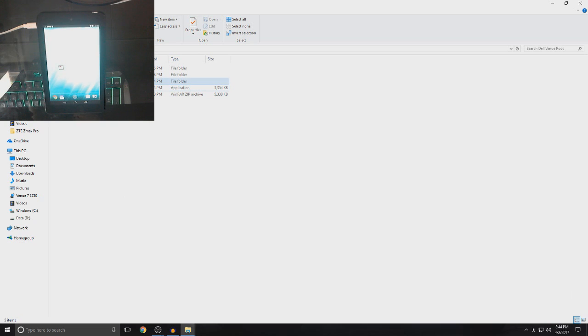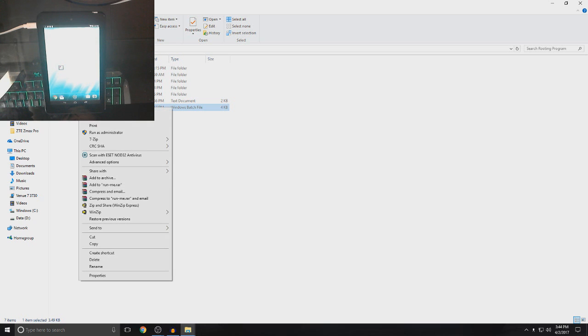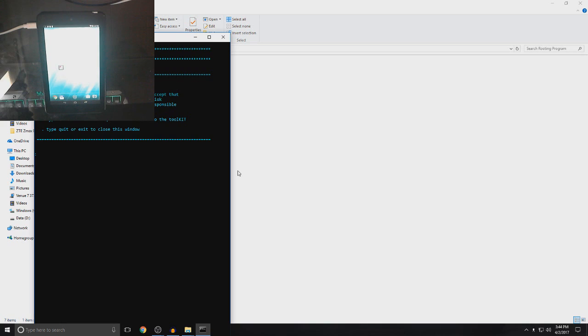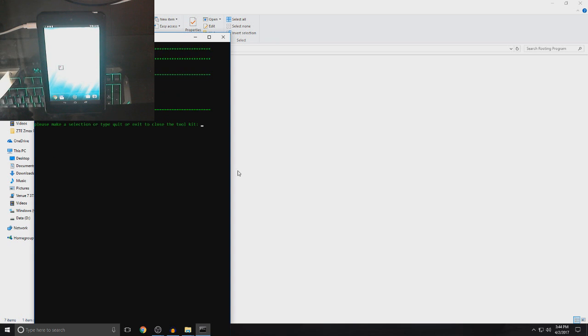So, the first thing you want to do is go to the file called rooting program and then which says run-me.bat, right-click it, click run as administrator and then click yes. Now, right here you want to type accept in capital letters. All letters have to be capital. It's important. And then, click enter.